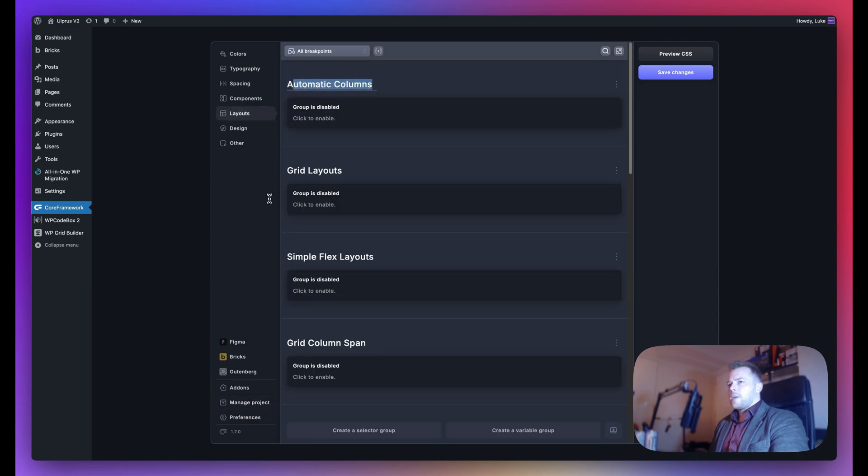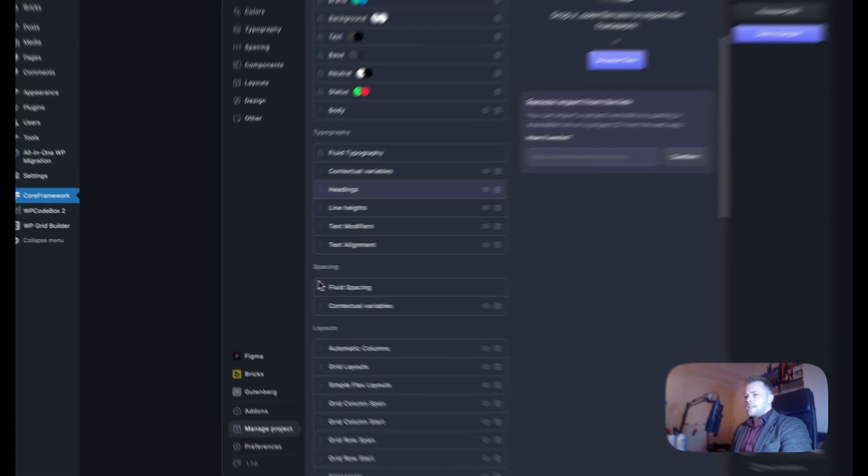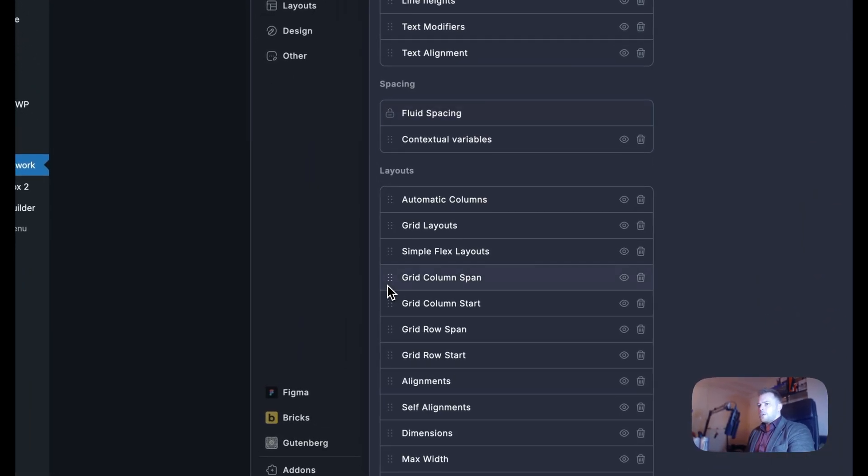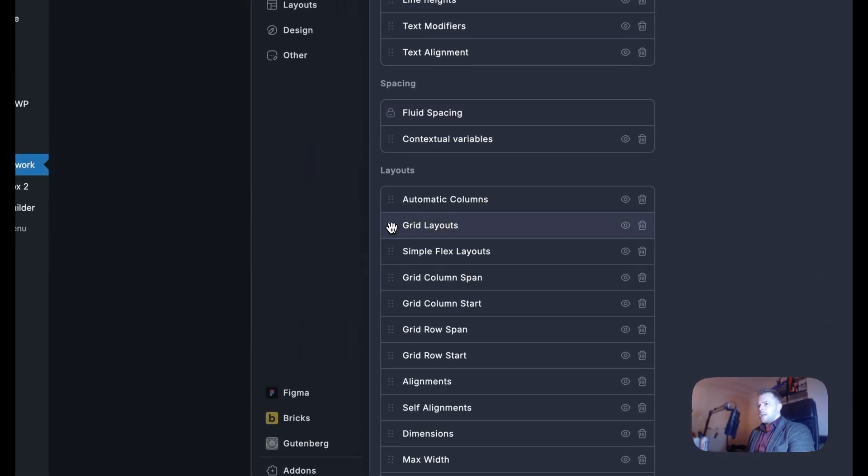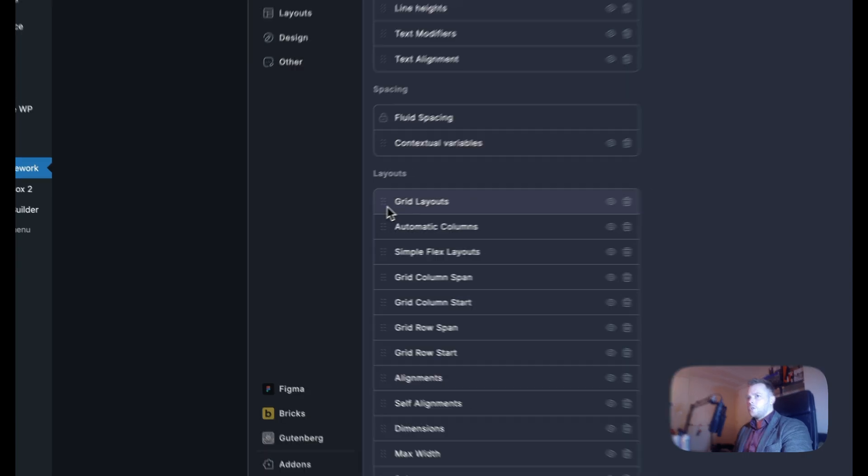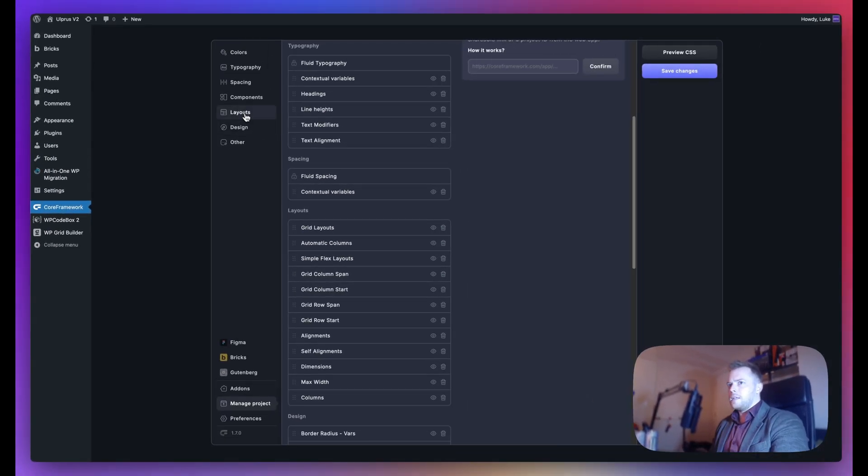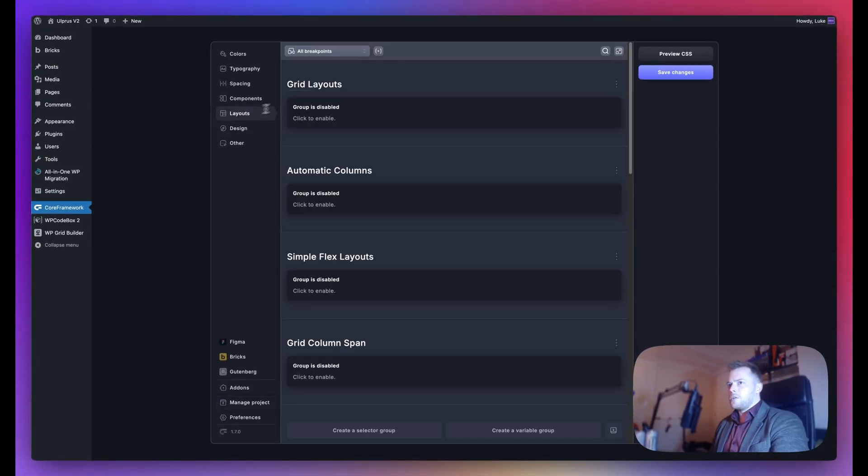We can also reorder these from Manage Project. For example, if I want to put grid layouts to the top, I can just do that, and it should reflect here.